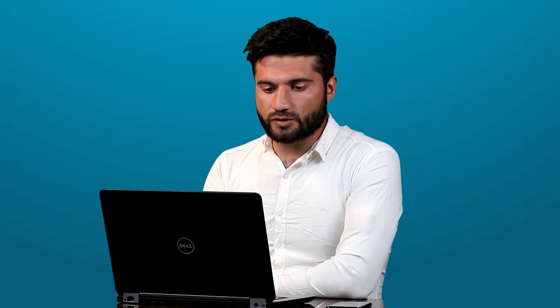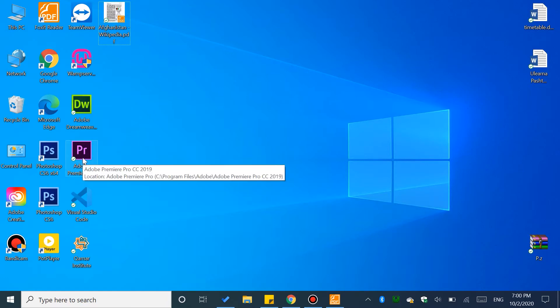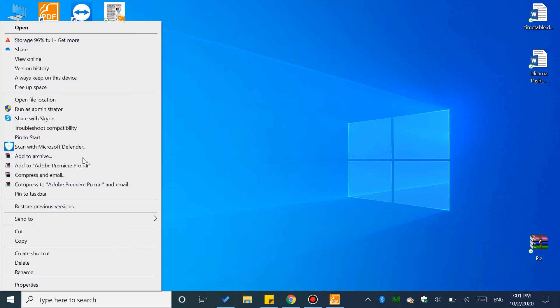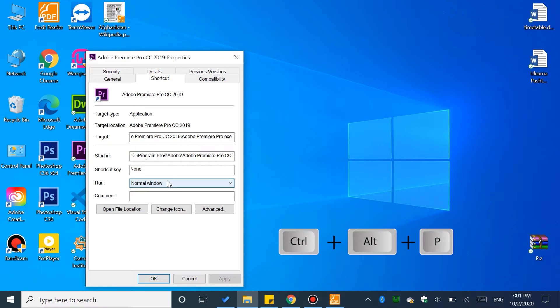You can open a program and create a shortcut for it. The shortcut key uses ALT and SHIFT. For example, with Premiere, right-click the program and go to Properties, then the Shortcut tab.